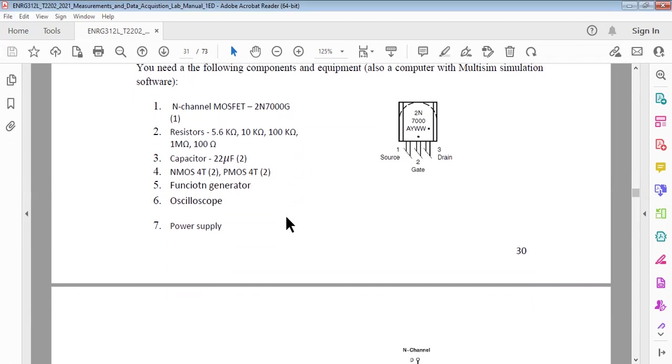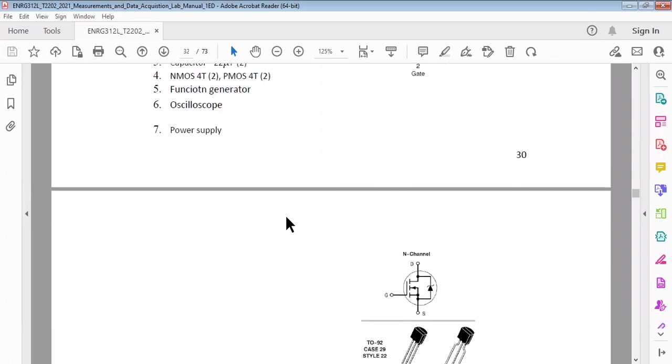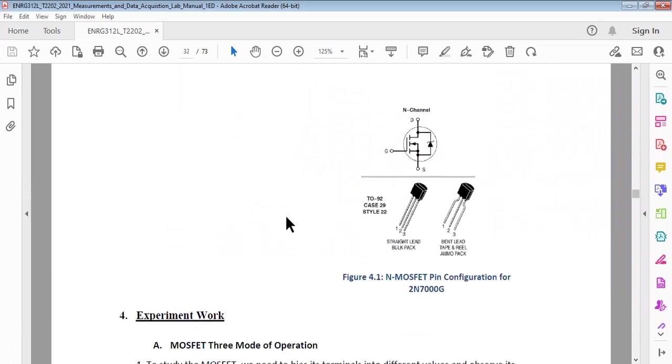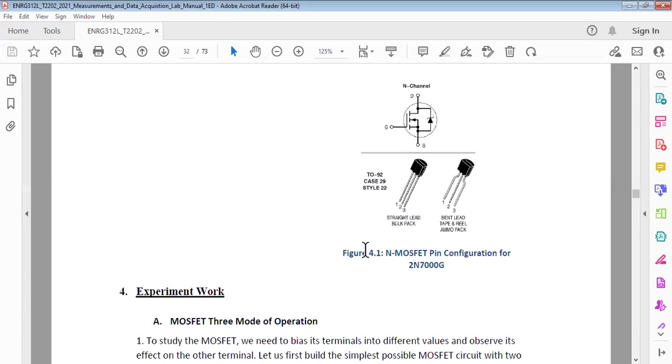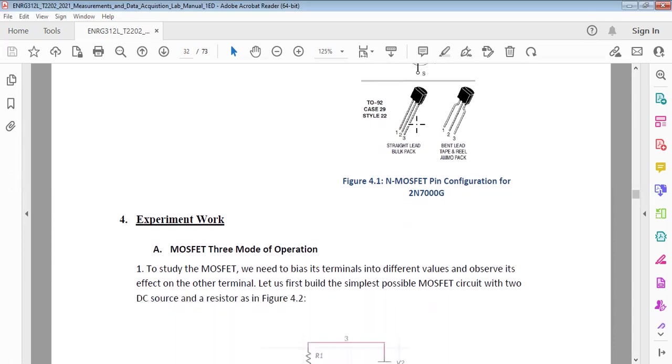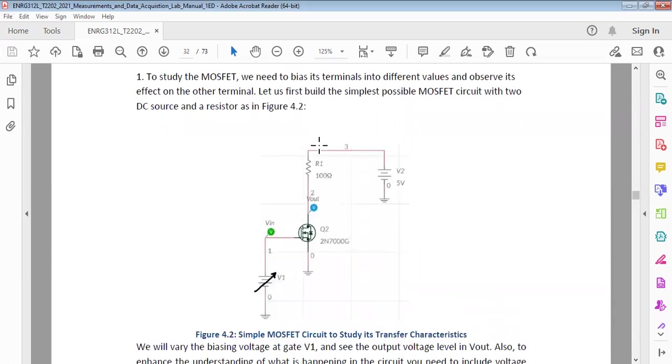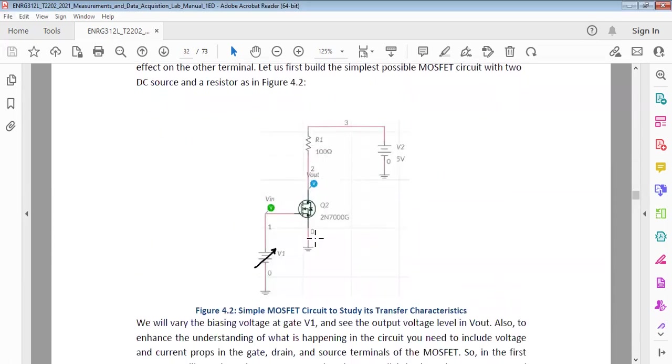Then function generator, oscilloscope, and power supply. How does the device look like? Again, it looks very similar to what we have for the BJT. You can see it is very similar in dimension and very identical physically, but definitely the terminals are changed. We have this package and we have gate, drain, and source.